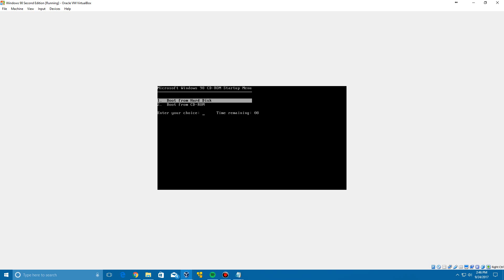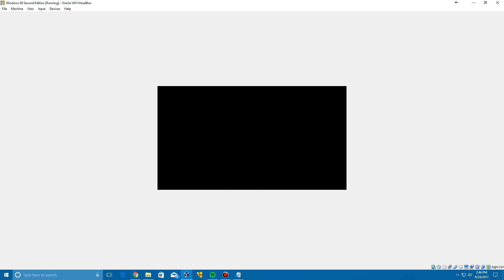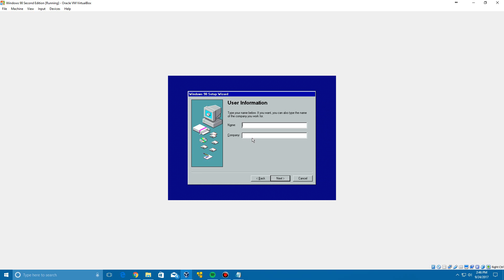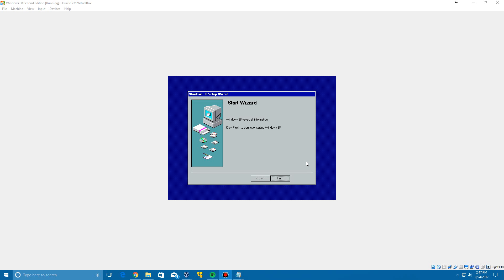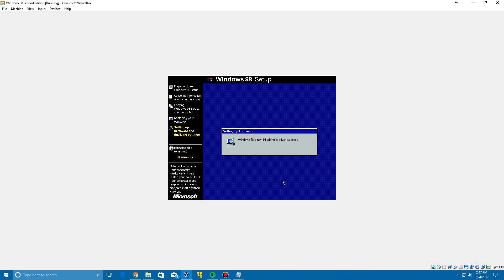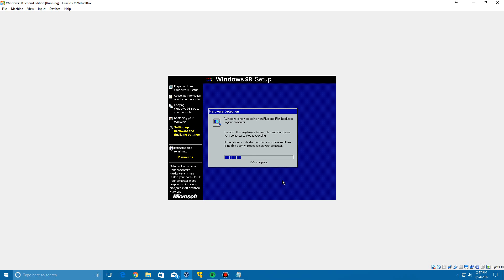After the restart it will pop up with the CD-ROM startup menu — just boot from the hard disk. It will come up with user information — type in any name you'd like, click Next, accept the license agreement, and click Next. Enter the product key, which is included in the raw file. After typing in the product key it will say Windows 98 has saved your information — click Finish. It will then set up plug-and-play devices and detect non-plug-and-play devices as well.